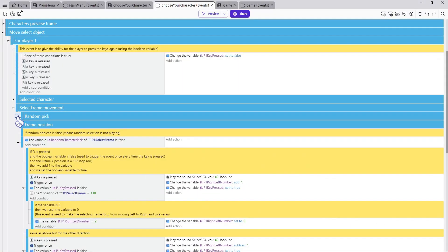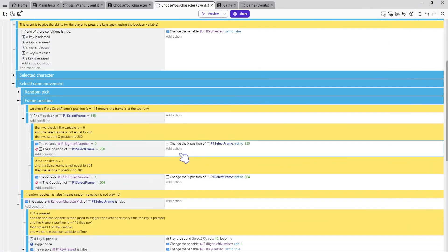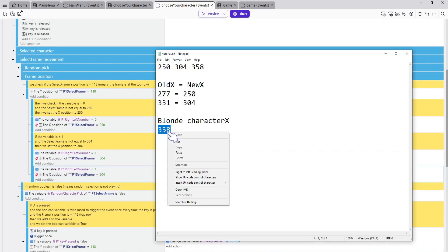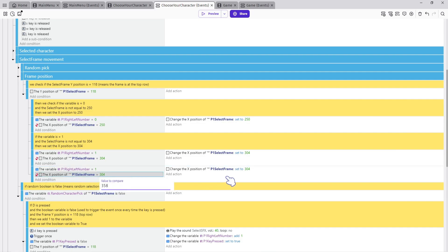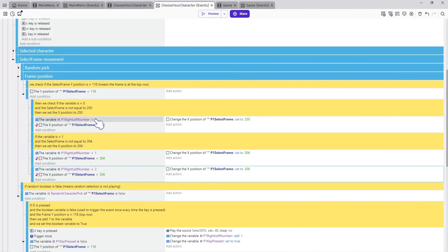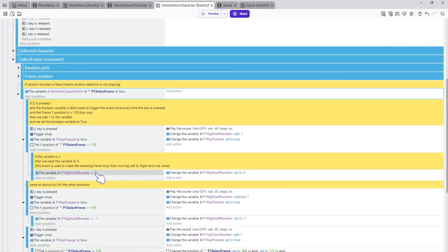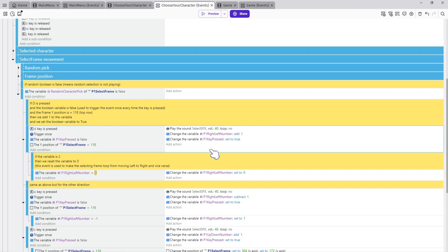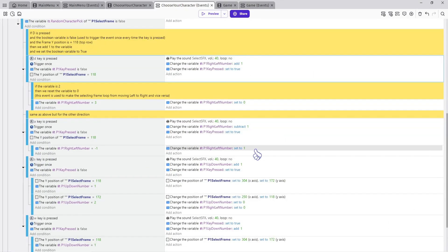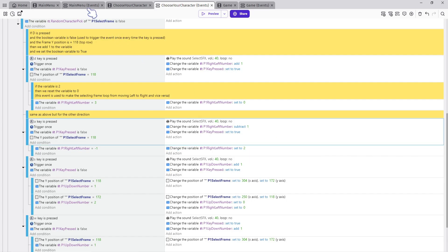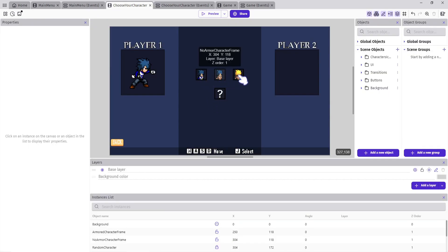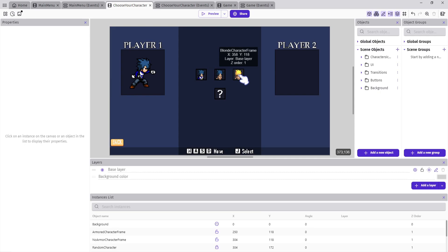That's it for this group. Next, open the group event Frame Position. Again, copy and paste the event to make a new one for our new character. Set the variable number to two and the X position to 358 in both the condition and action. This event is used to move the select frame object to our new character if the variable is two. Now scroll down and change the variable number from two to three because we have three characters now, and in the next event change the variable number from one to two. The variable numbers start from zero, then one, then two — zero for the first character on the left, one for the middle character, two for the new character on the right.